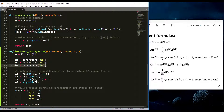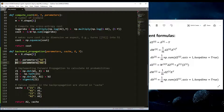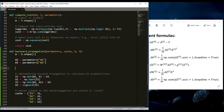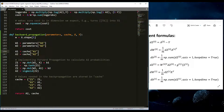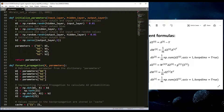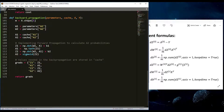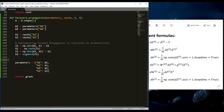I'll retrieve W1 and W2 from the parameters dictionary, and A1 and A2 from the cache dictionary. I'll copy that to make it faster. At the end, I'll return the grads dictionary. I'll copy from the parameters structure and add 'D' at the beginning of each parameter name to denote gradients — so dW1, db1, dW2, db2.